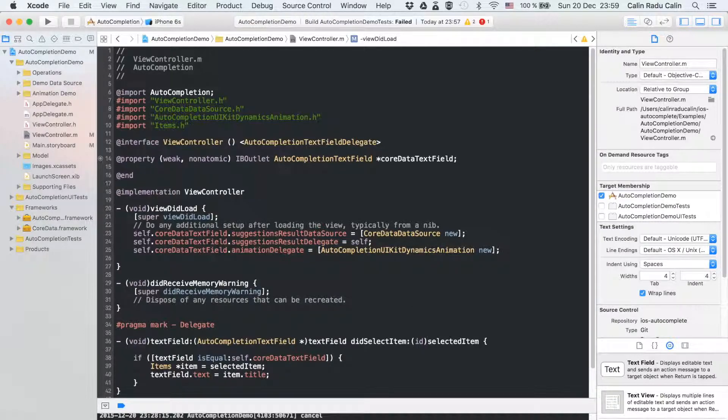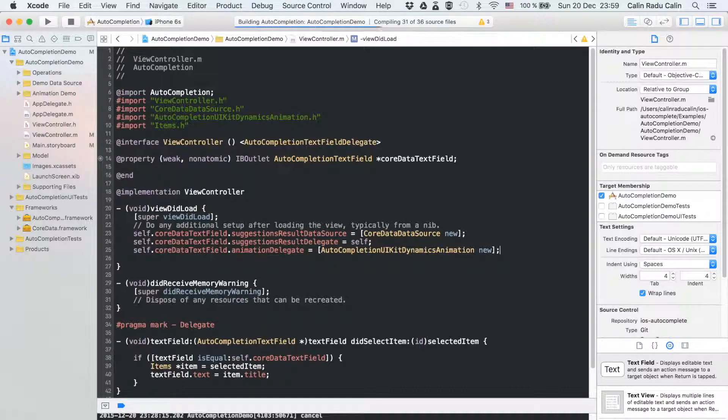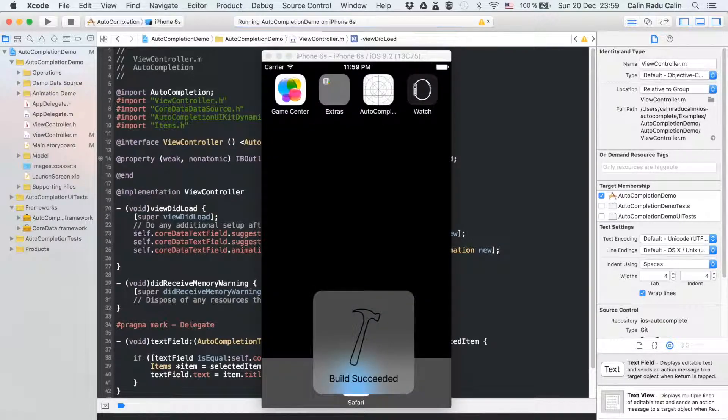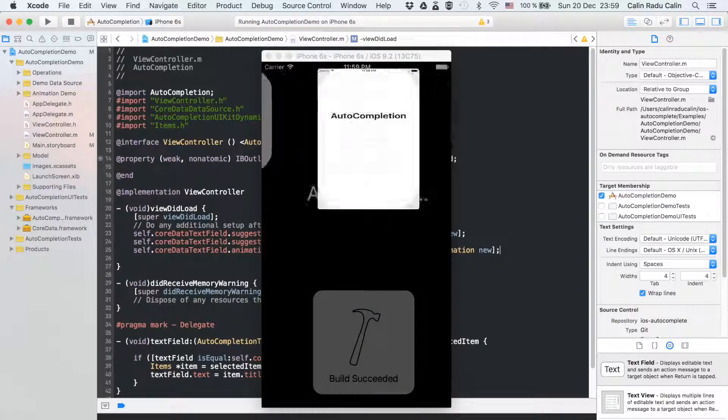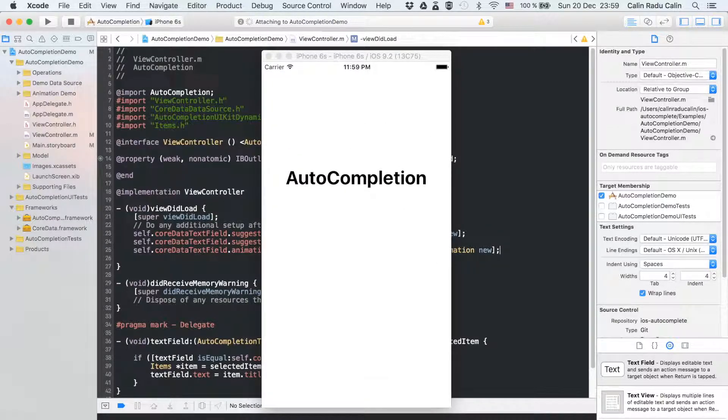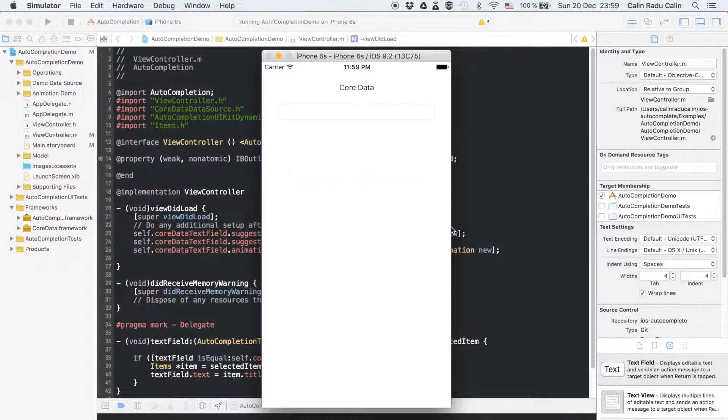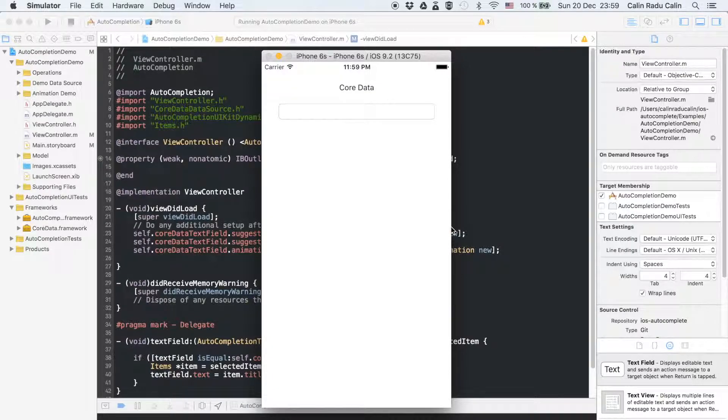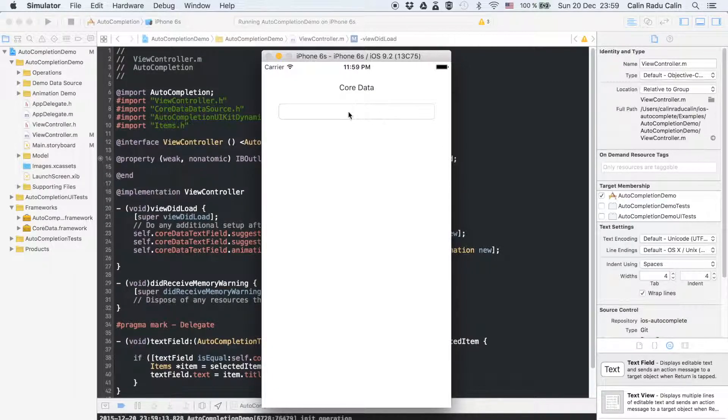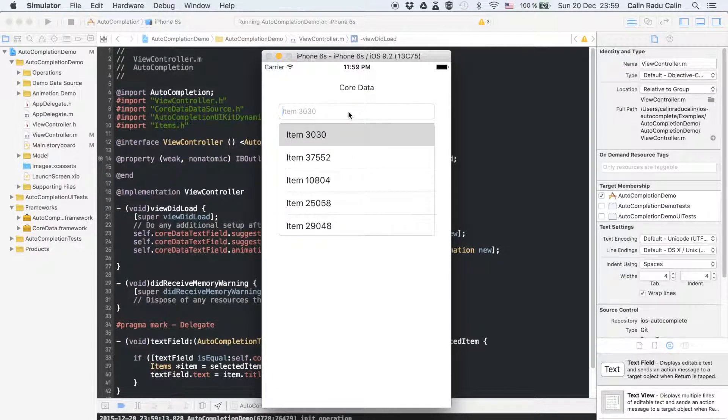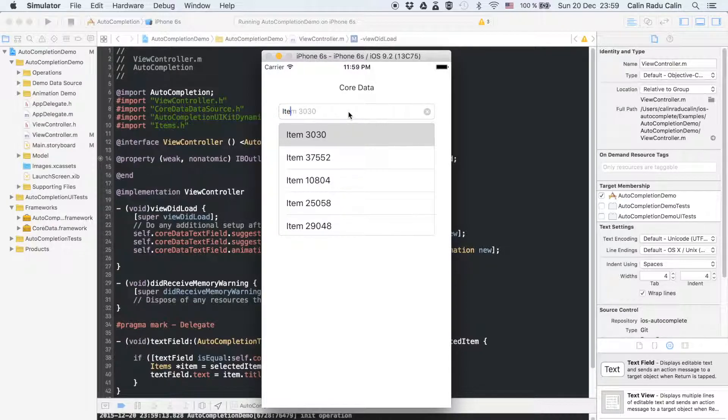And that's it, we can run our app now. Notice that as soon as the text field is focused, a list of suggestions is displayed, and as we type the list gets updated.